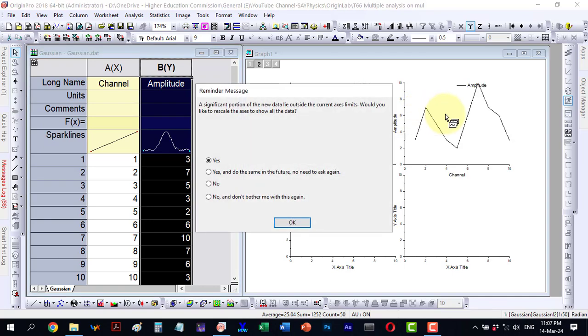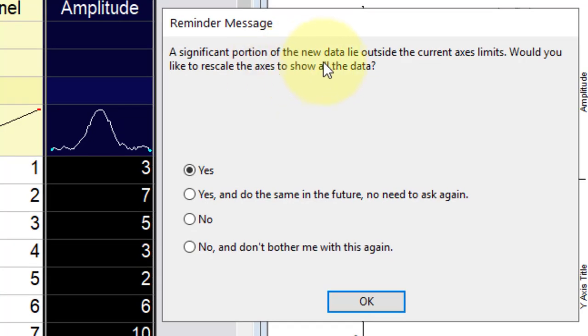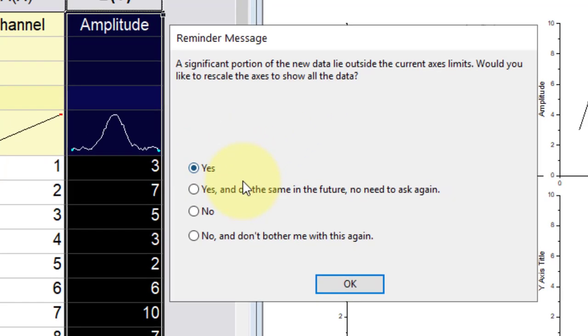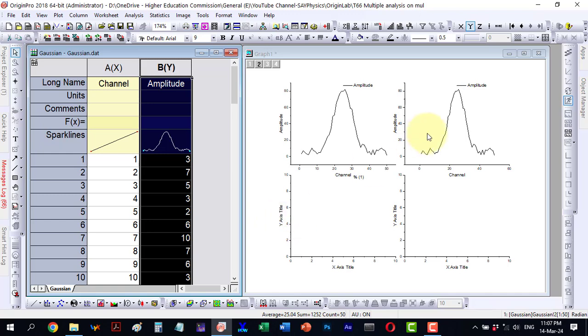A notification appears indicating that a portion of it lies outside the current axis limit. Would you like to rescale it? Yes, I opt to rescale it. Clicking OK, the same data now appears here, essentially replicating the original.